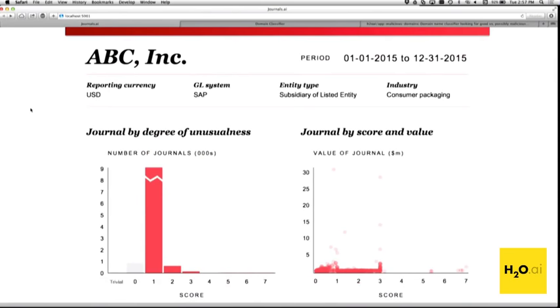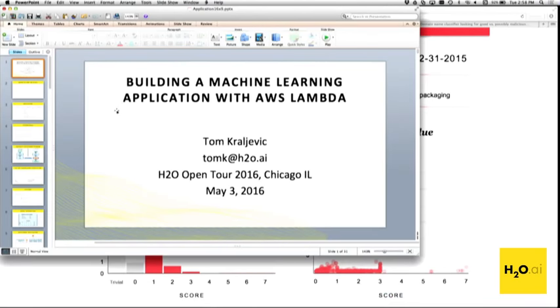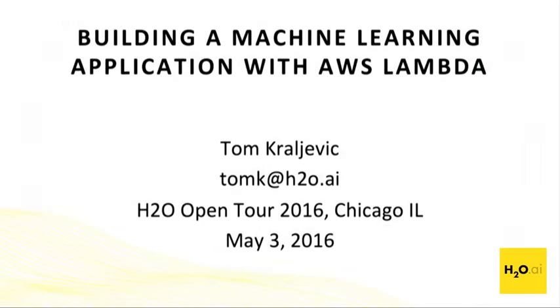Let me move to the next demo. This is about an application deployment in the cloud using AWS to deploy the model. It's actually an application that a customer brought to us, and I'll walk through what his use case and needs were.